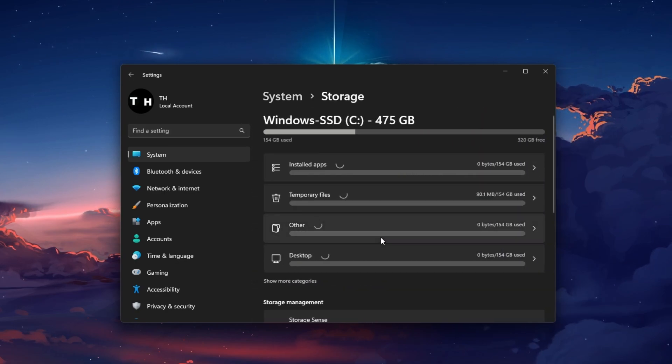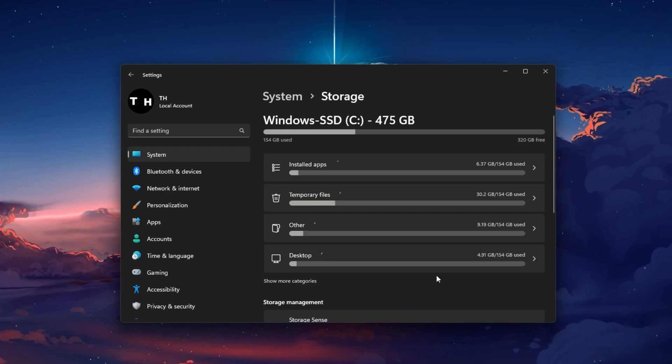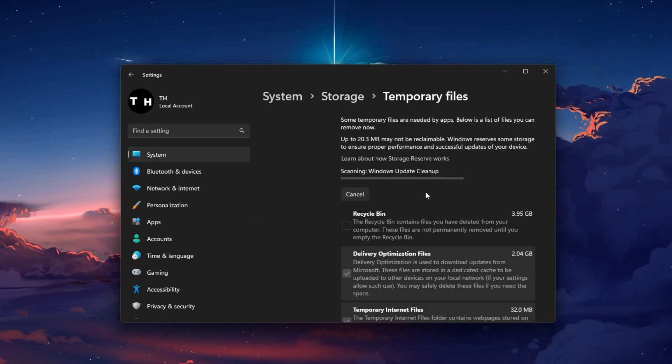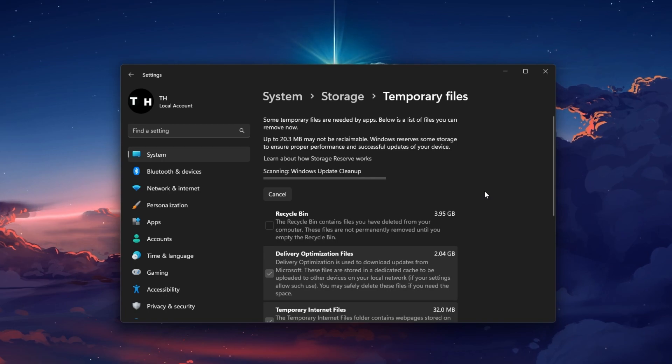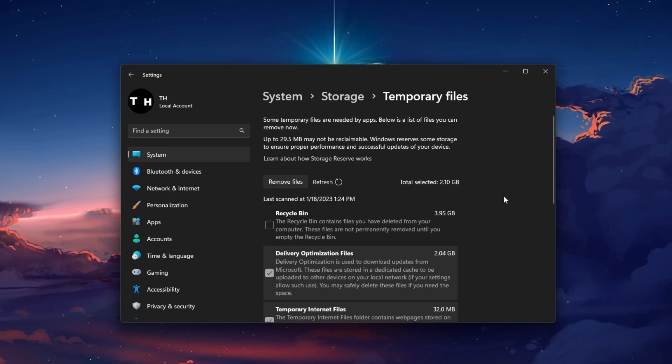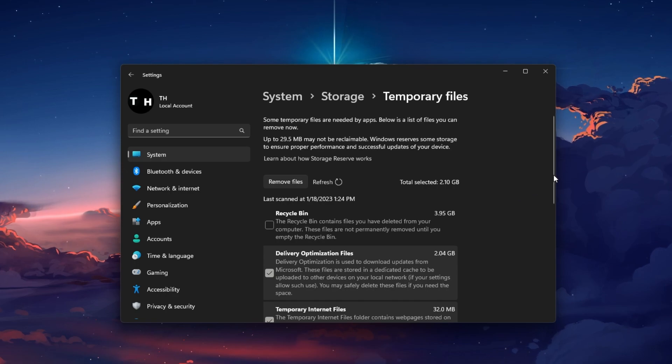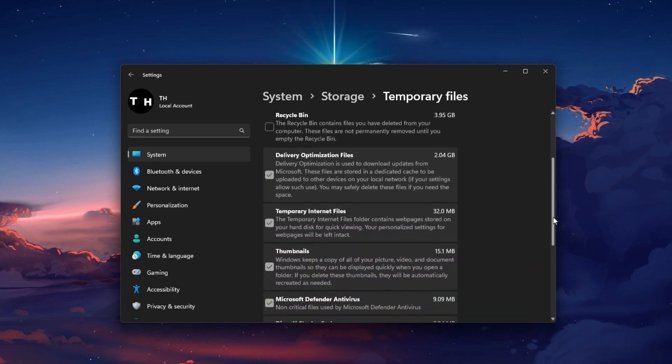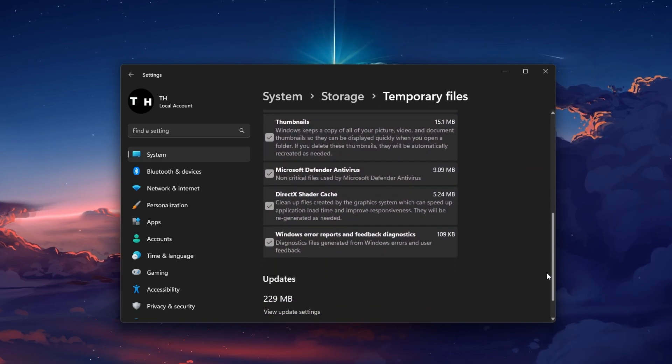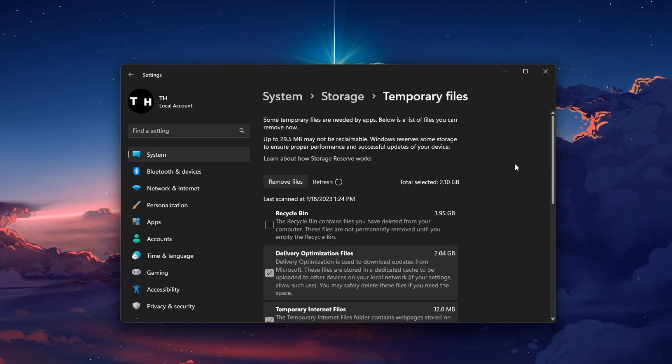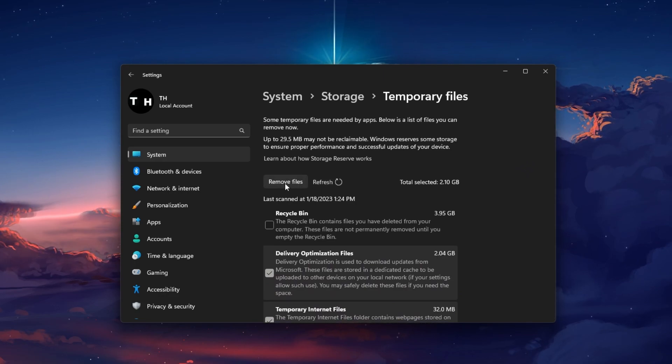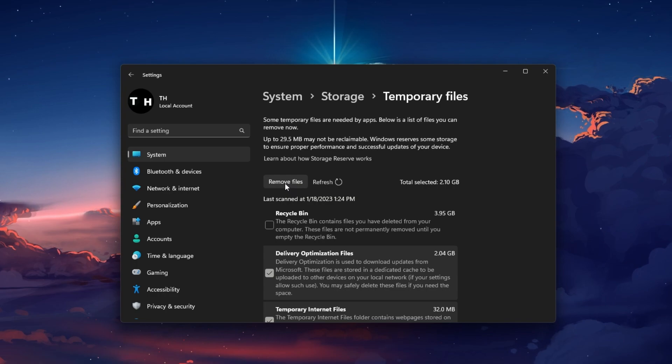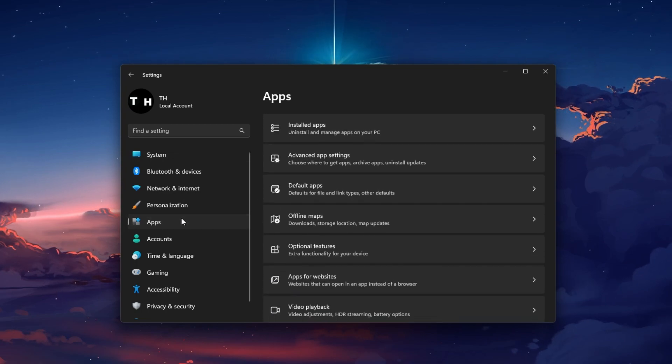Under System, click on Storage. It might take a second to load your storage information and you can then see if you have a minimum of storage left. To quickly increase your available storage, click on Temporary files and proceed to delete your unneeded temporary files, which include the documents in your recycle bin, previous Windows versions and update files.